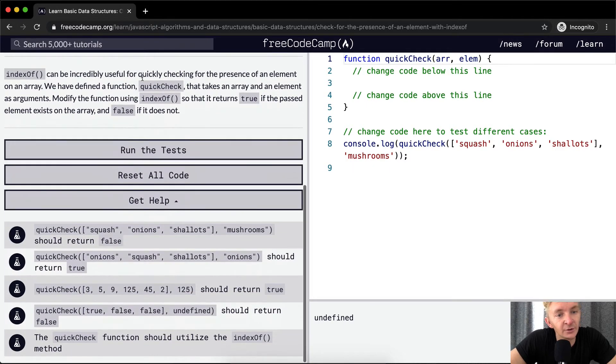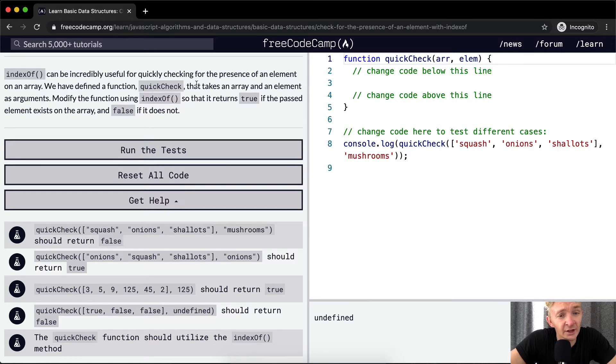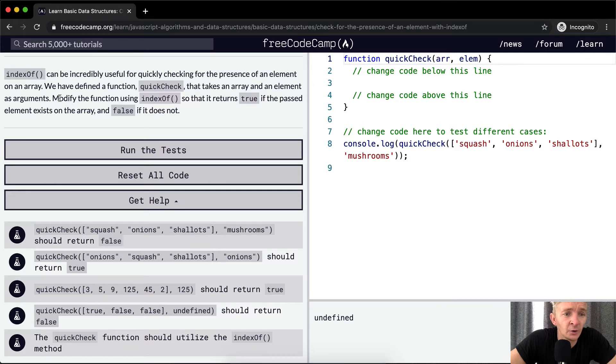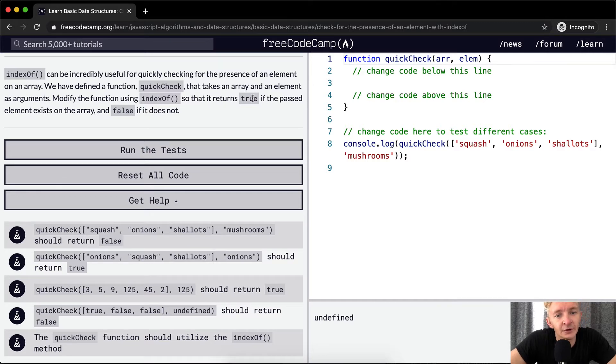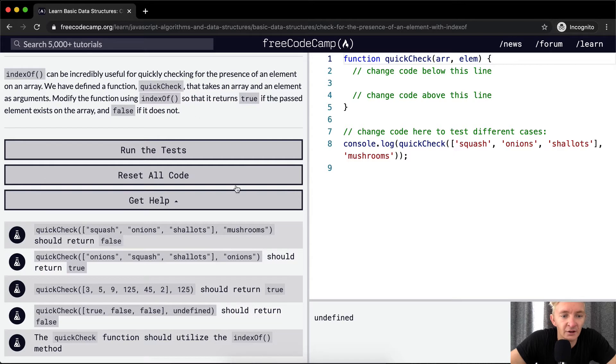indexOf can be incredibly useful for quickly checking for the presence of elements on an array. We have defined a function, QuickCheck, that takes an array and an element as an argument. We want to modify the function using indexOf so that it returns true if the past element exists on the array, and false if it does not.